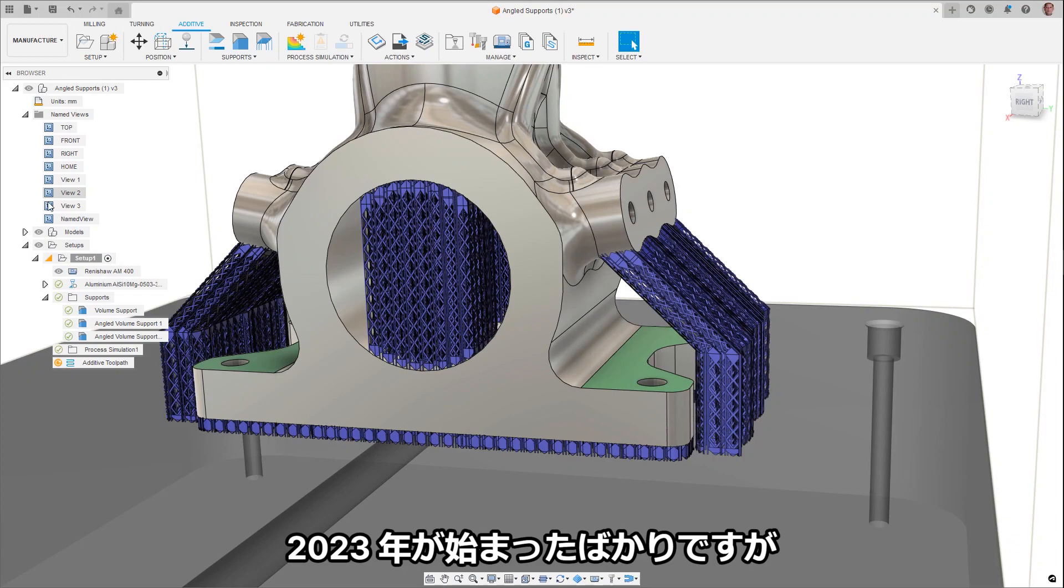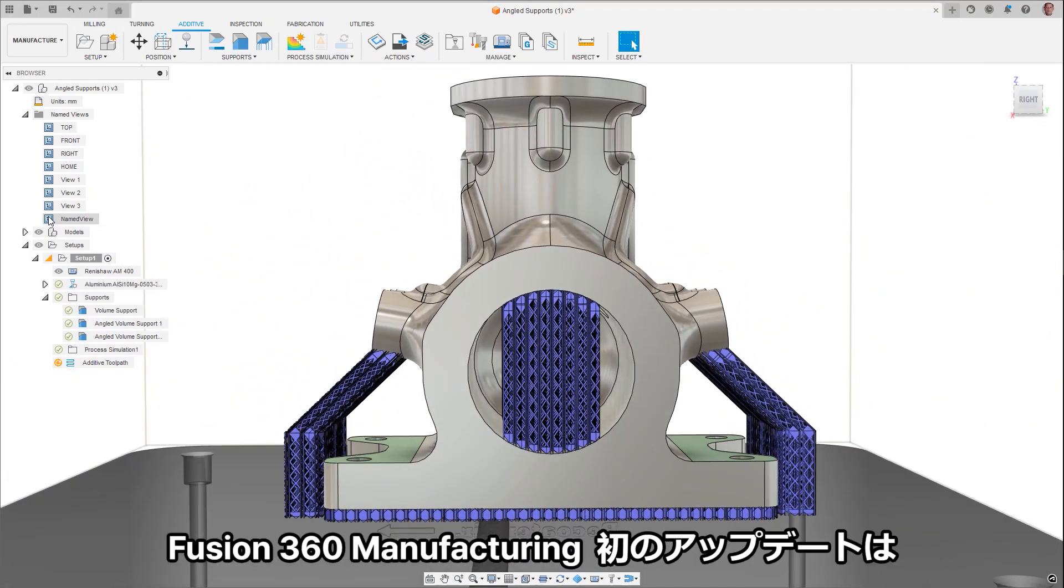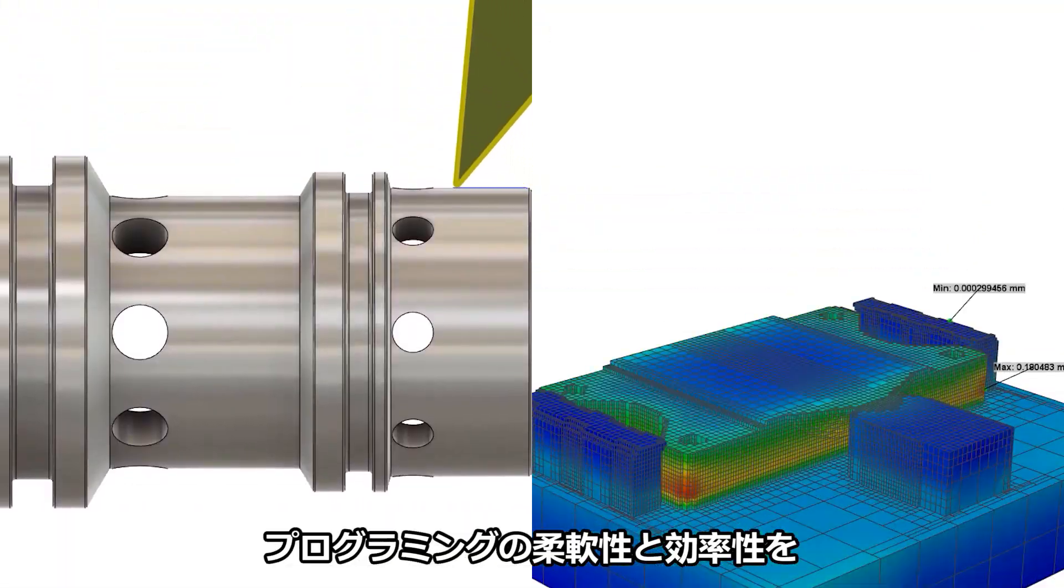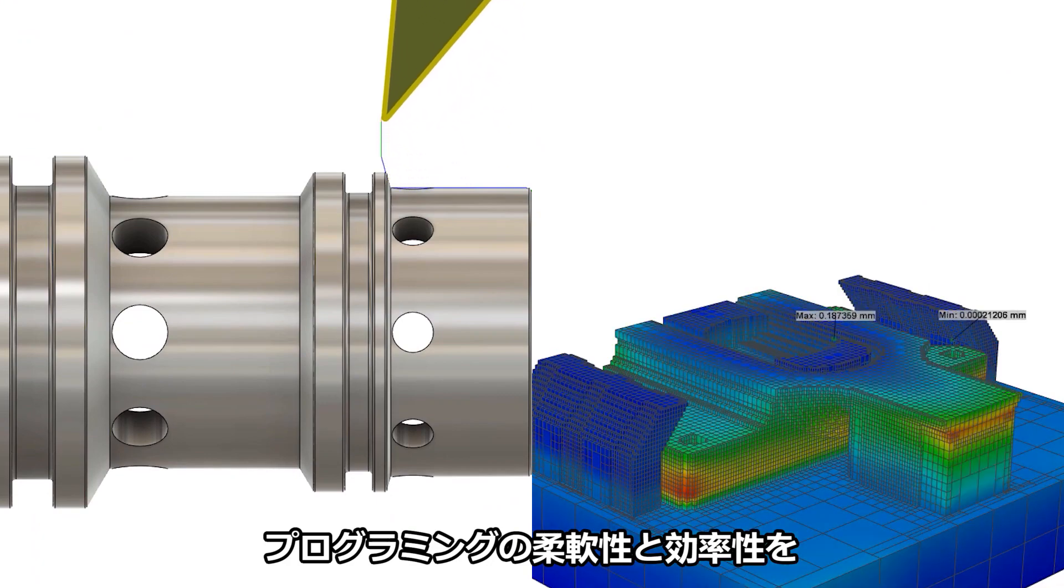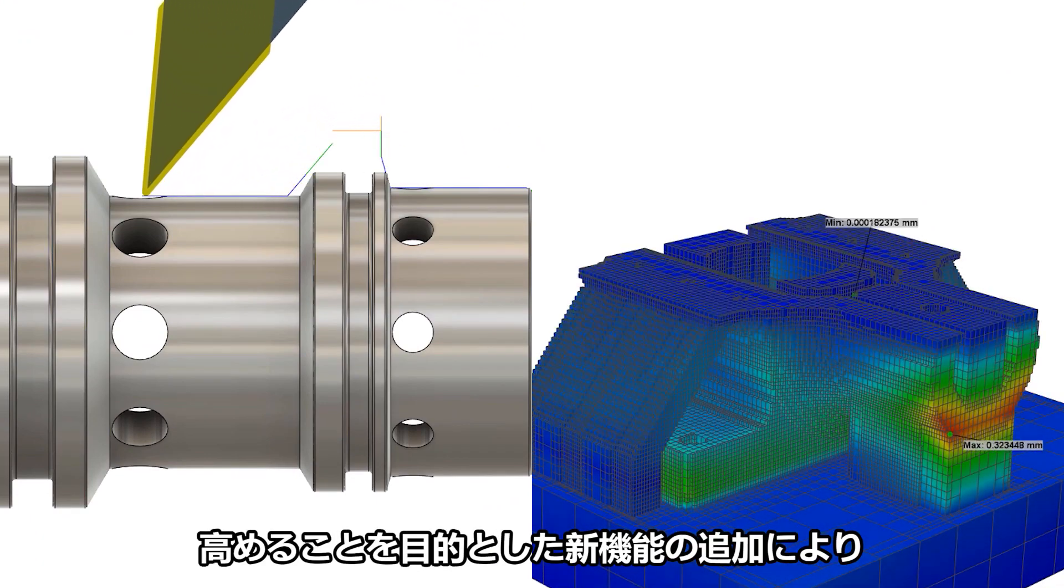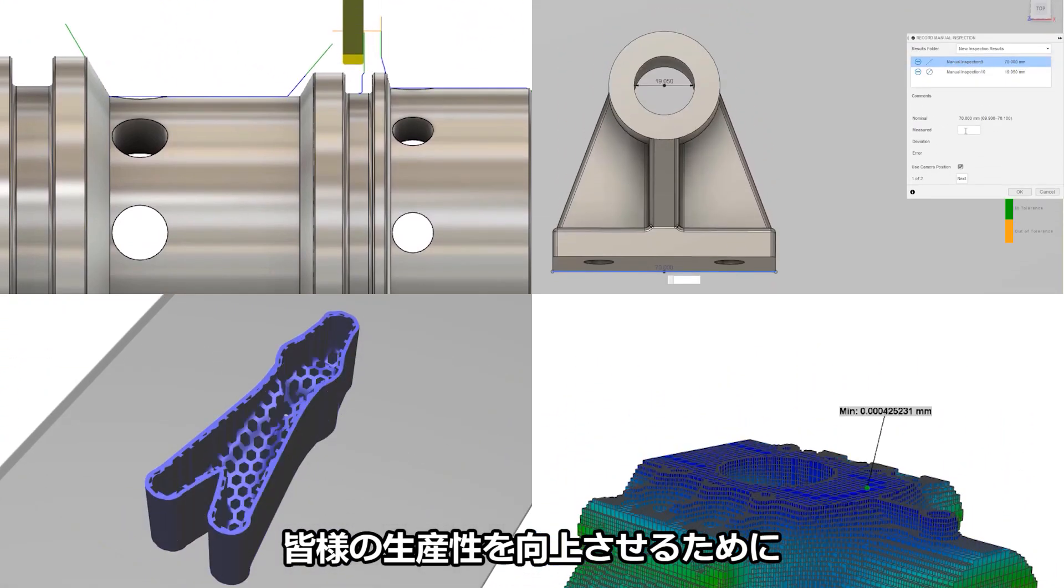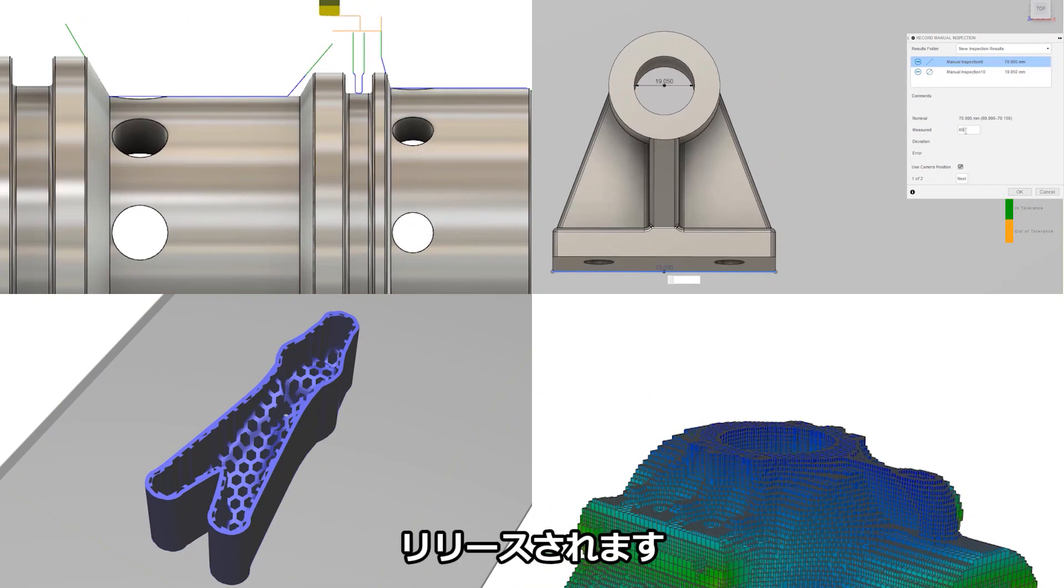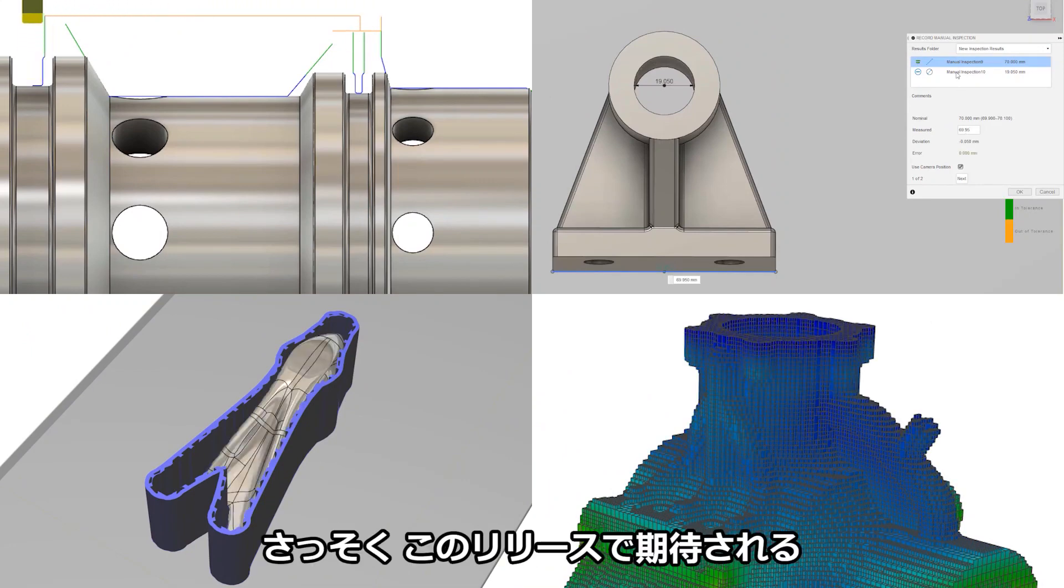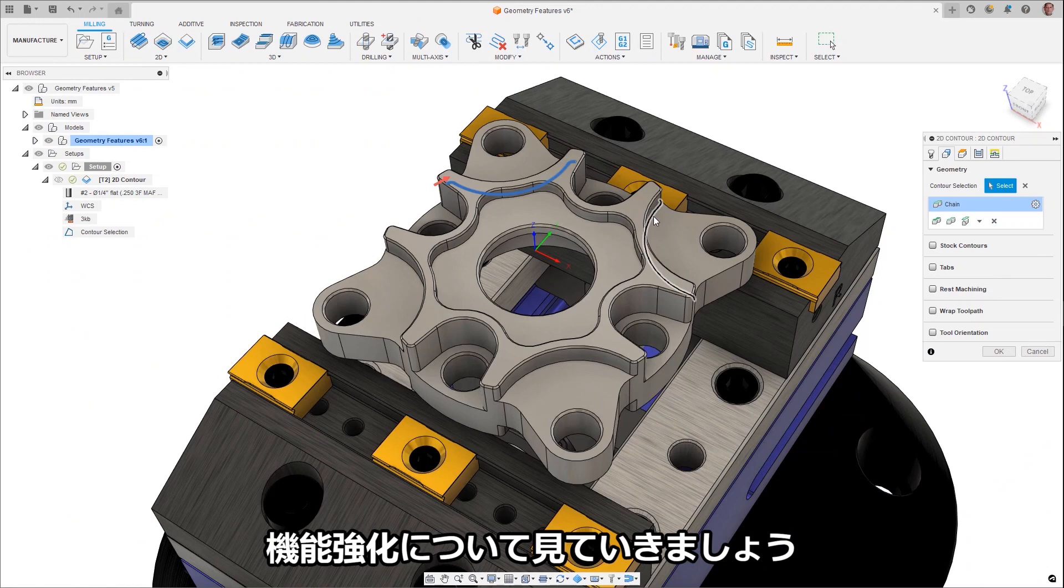Happy New Year! 2023 has only just started and we're releasing the first update of the year for Fusion 360 Manufacturing to help with your productivity, with the addition of new features and functions aiming to increase your programming flexibility and efficiency. Let's jump right in and take a look at the enhancements that you can expect to see coming in this release.